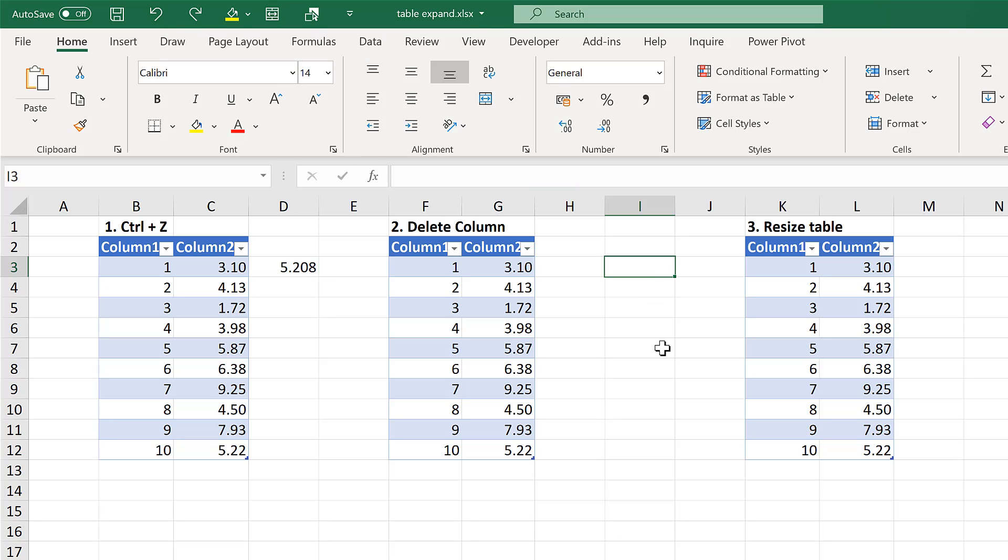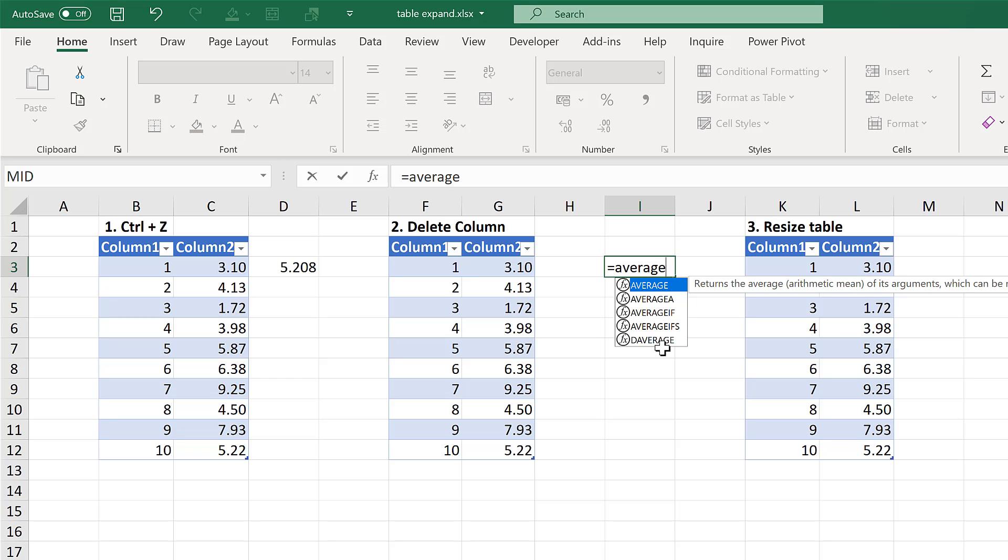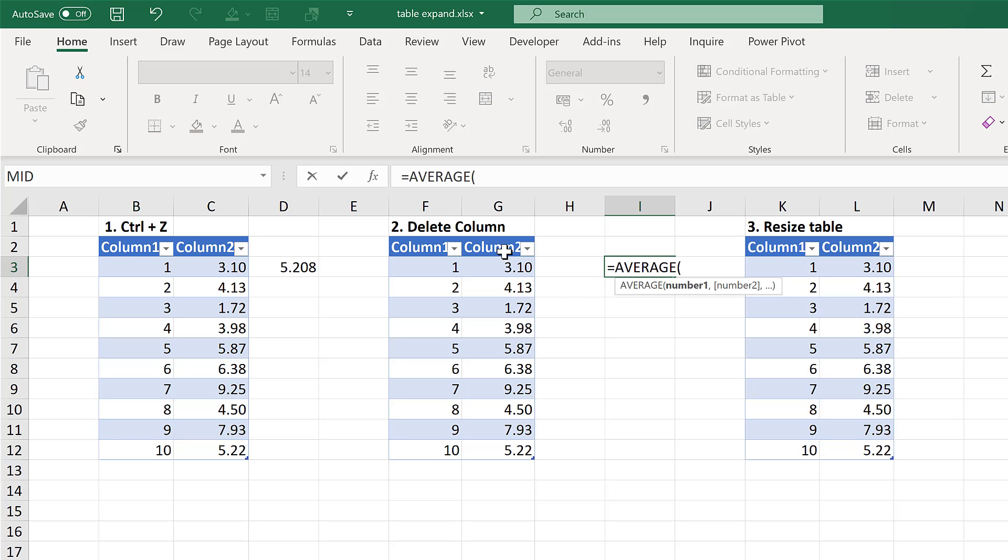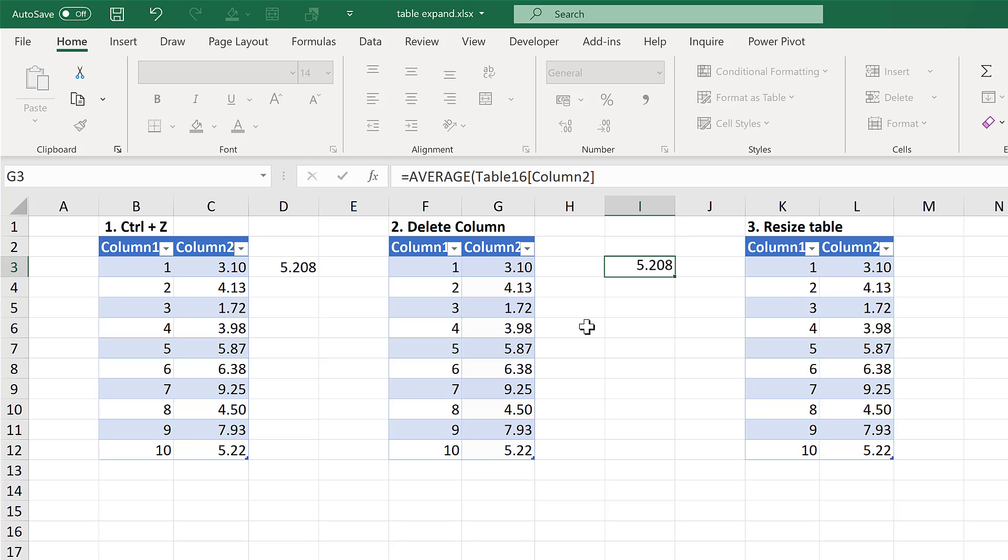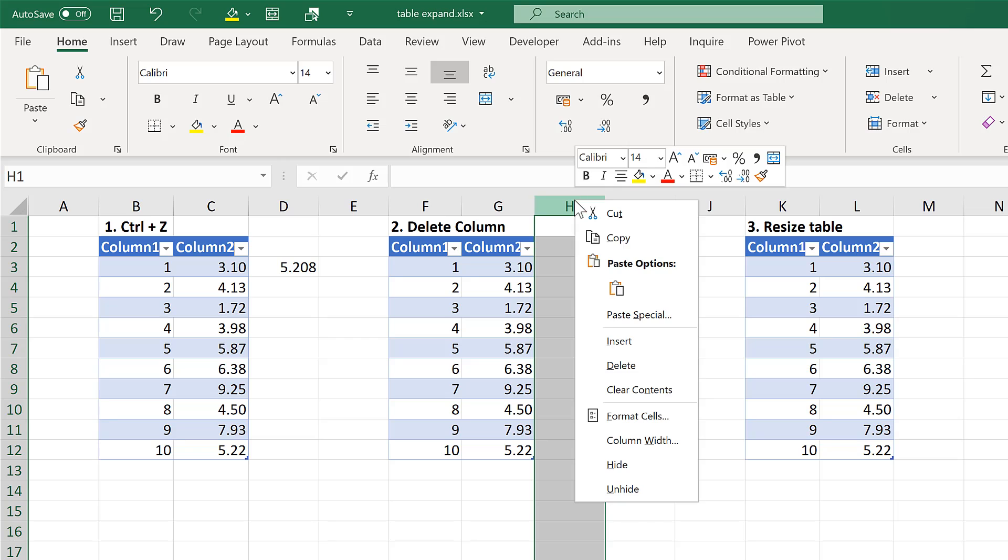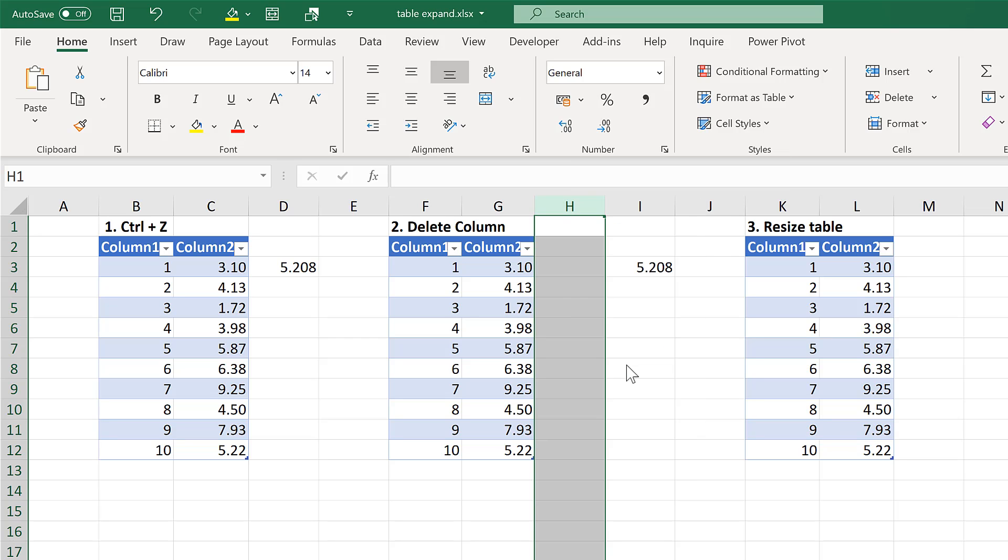The second method involves typing the formula one column over from the table and then deleting the column in between.